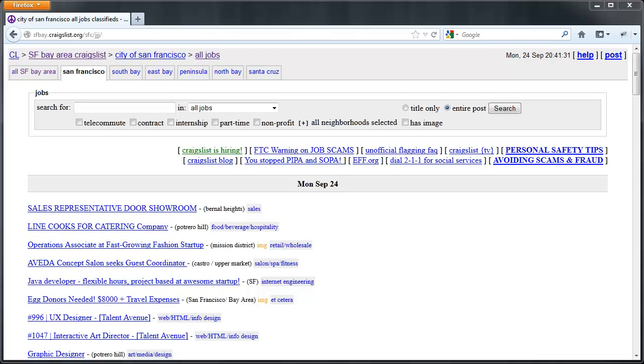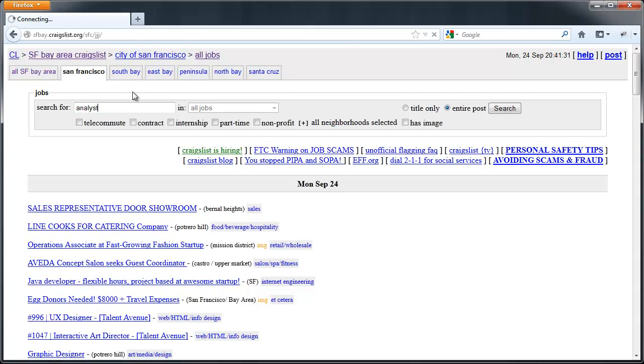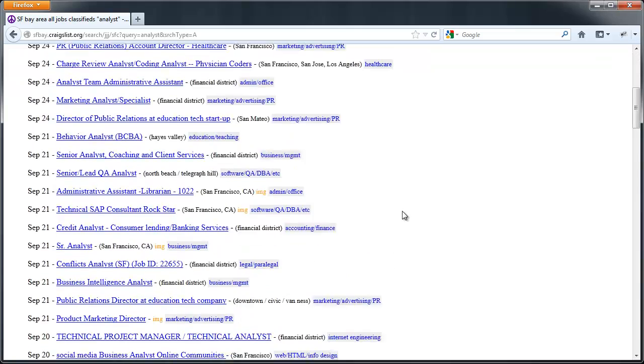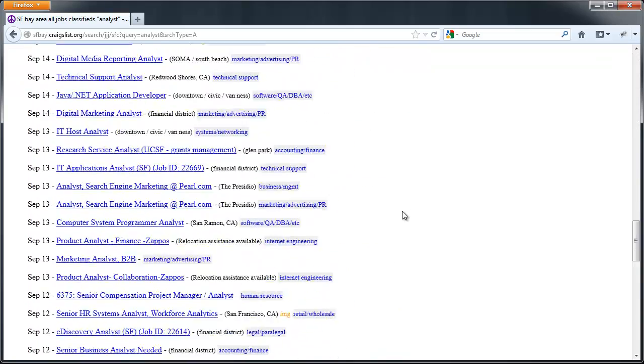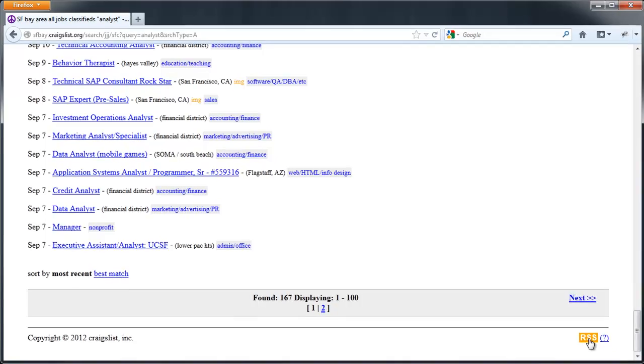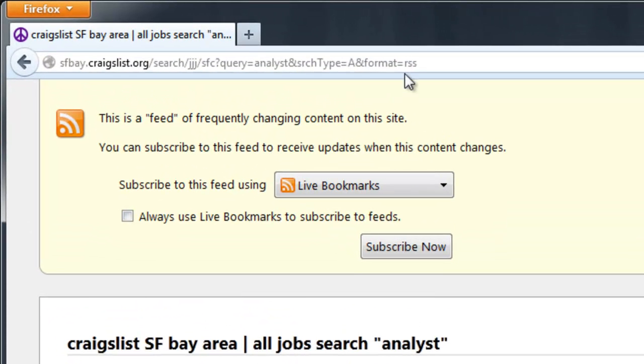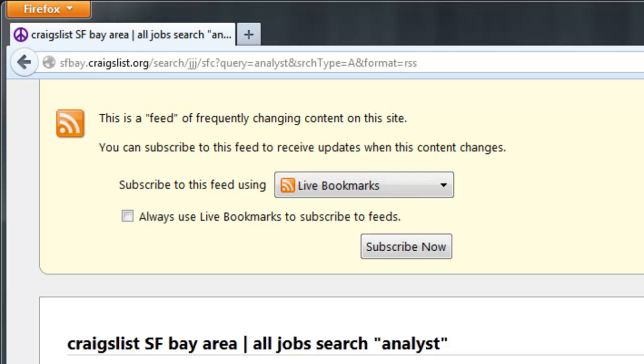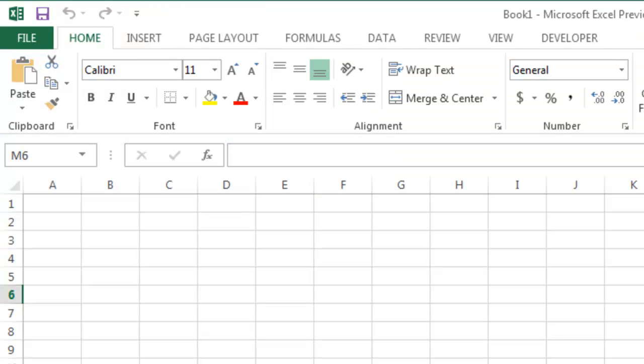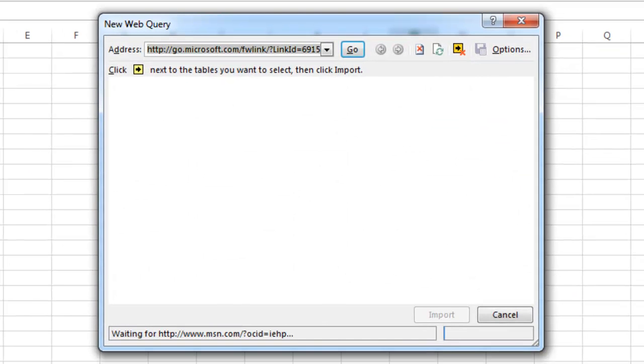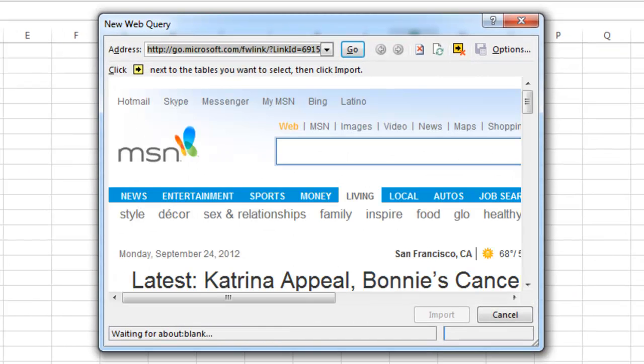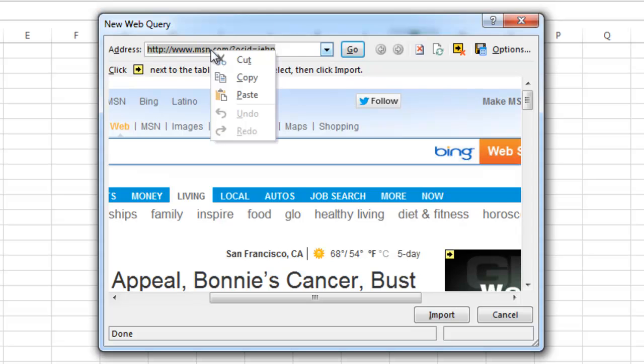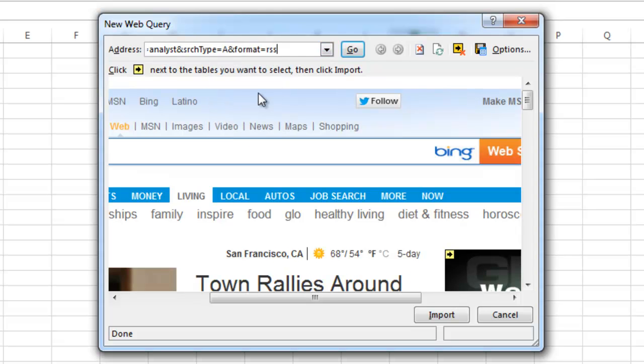Start by performing a quick keyword search. Then copy the URL from the feed. Now in Excel, click Data from Web and paste the feed URL into the address bar. Click Go.